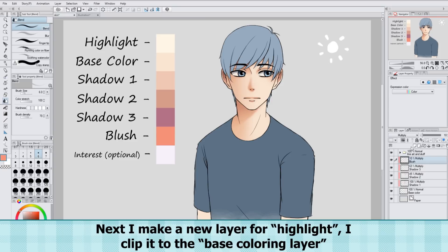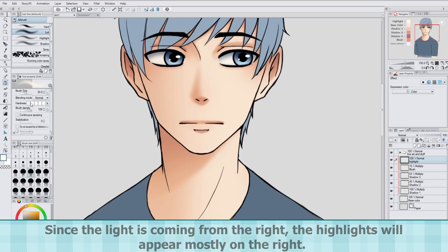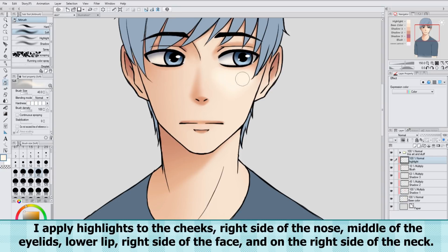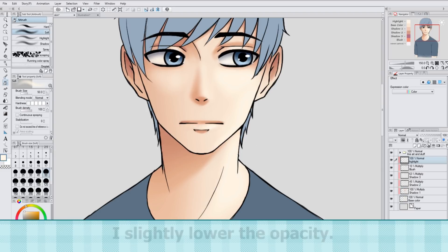Next I make a new layer for a highlight. I clip it to the Base Coloring layer. Since the light is coming from the right, the highlights will mostly be on the right. I apply highlights to the cheeks, right side of the nose, middle of the eyelids, lower lip, right side of the face, and on the right side of the neck. I slightly lower the opacity.